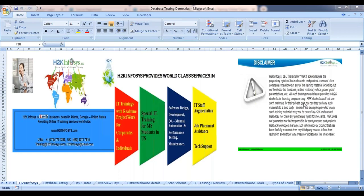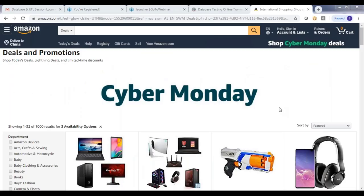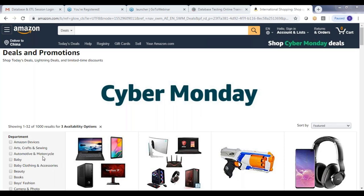When you log into any website — for example, let's say the Amazon website — you're getting deals and promotions. I just logged into the homepage and it's showing a big banner called Cyber Monday. There are buckets of products displayed: devices, automobile, baby, beauty, books, and so on. These are different product categories.